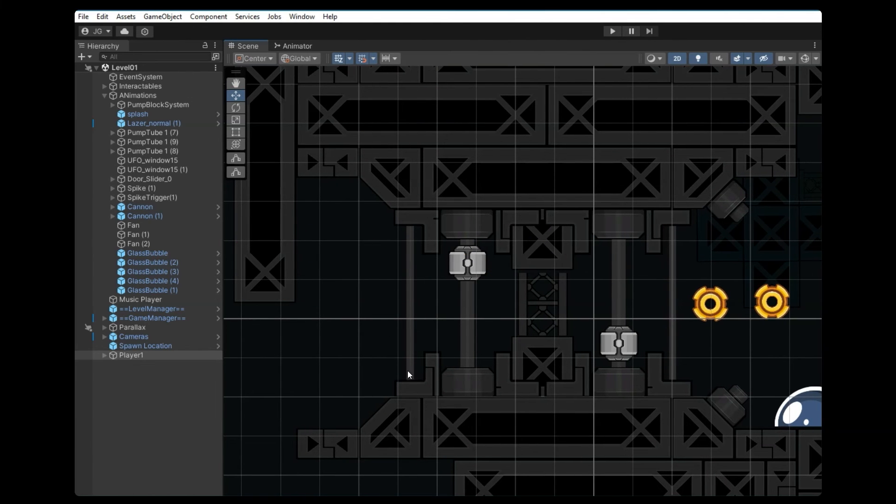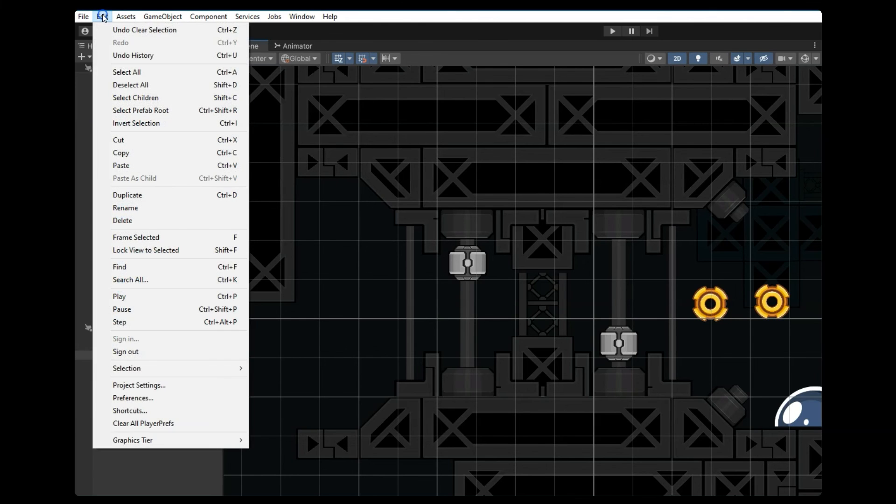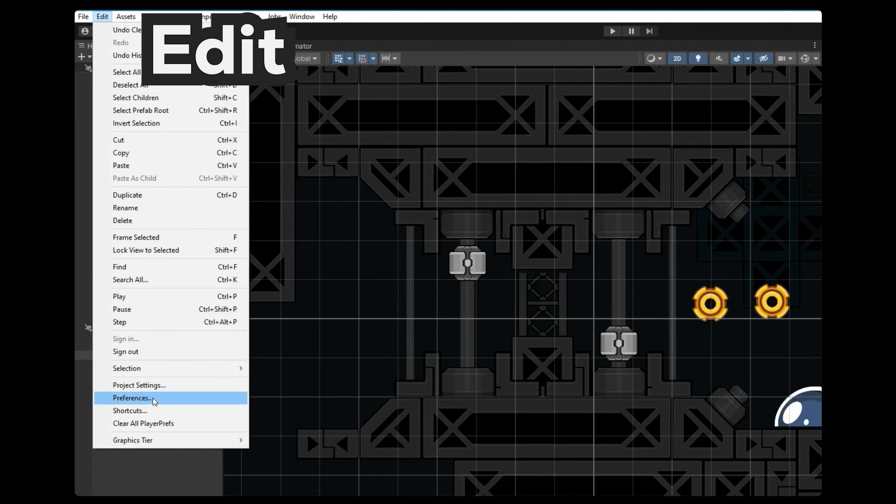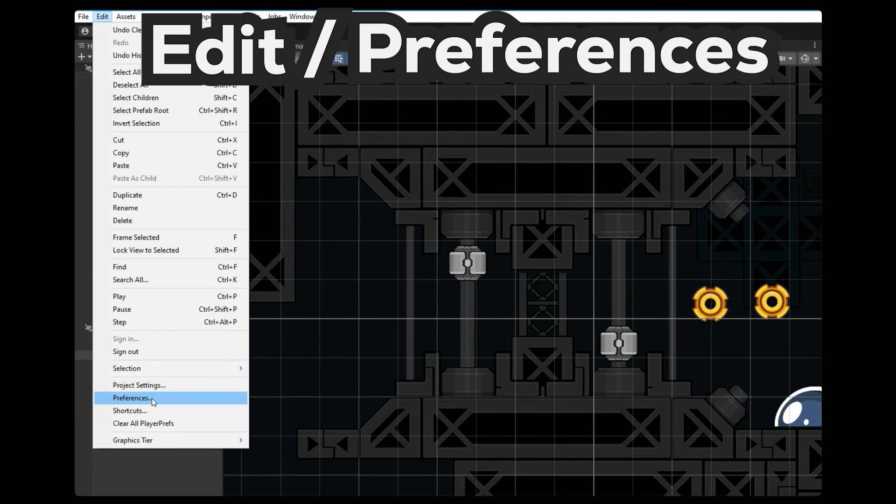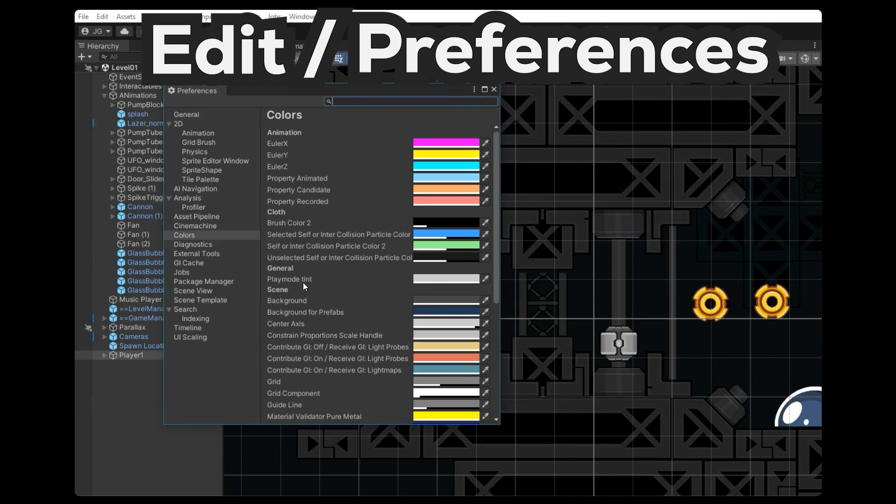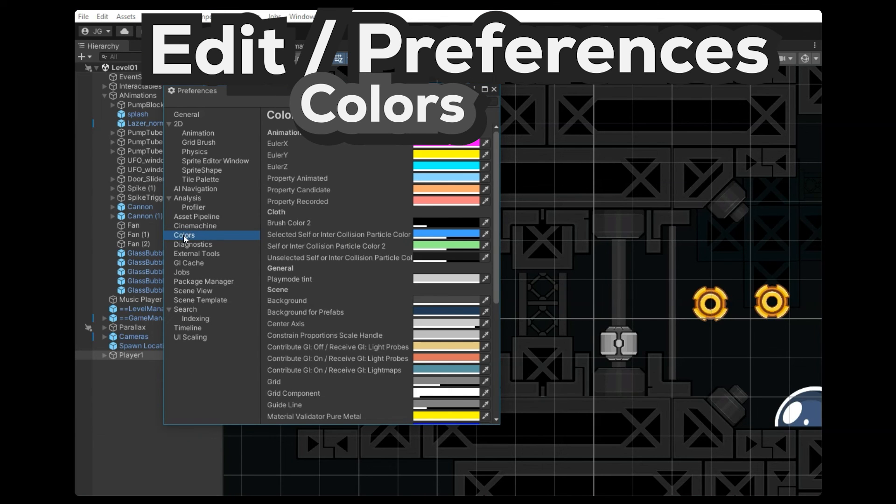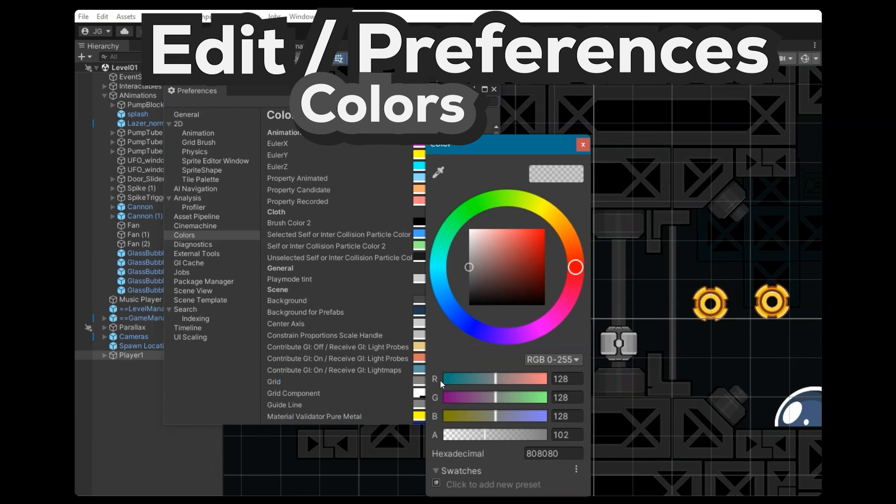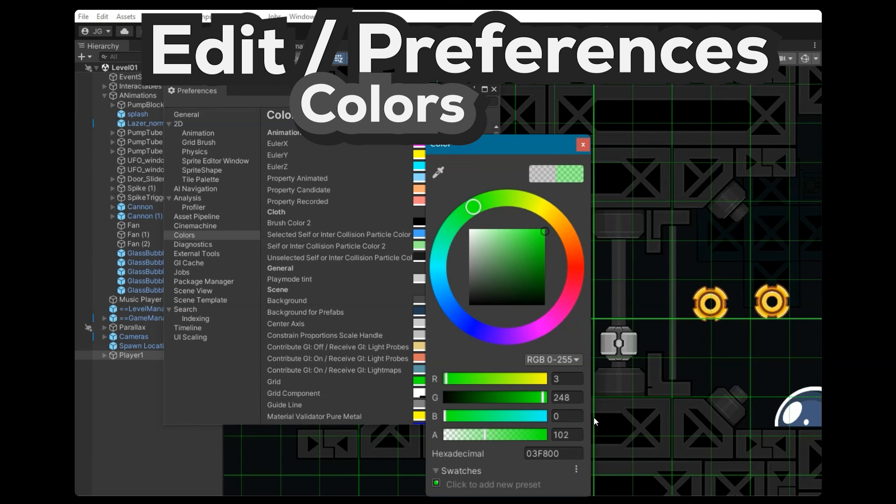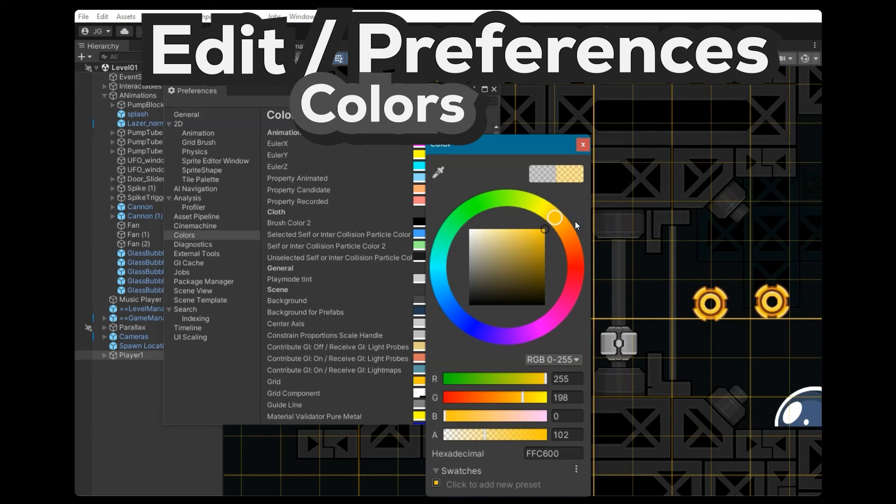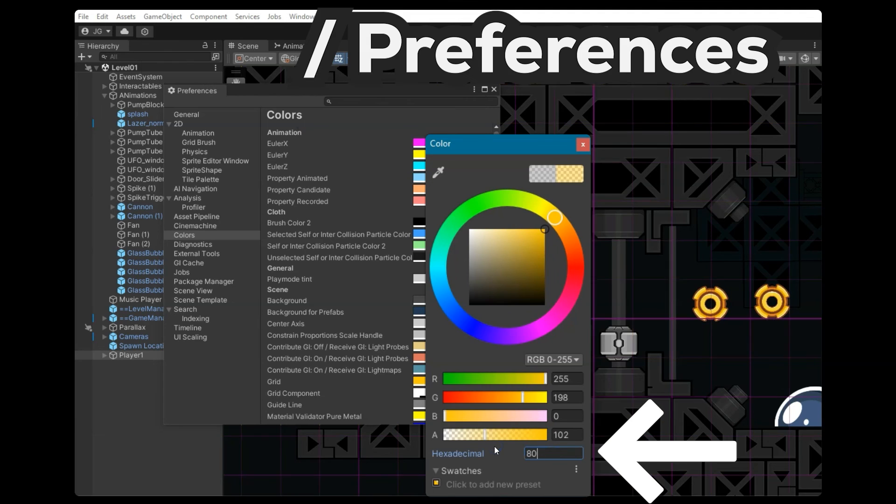So if I wanted to change the color of the grid, really easy, we just go up to edit preferences. That's edit preferences. And then we'll go to the colors category, find grid. And here we can click the colored box and we could change that color red, green, or a yellow, whatever works for your specific game depending on your color themes that makes it visible and easy.